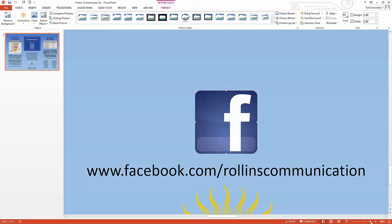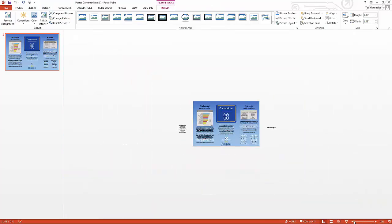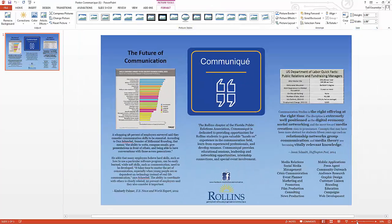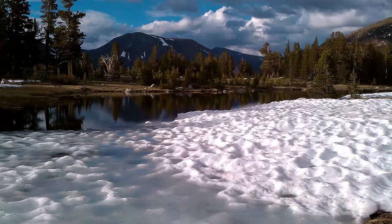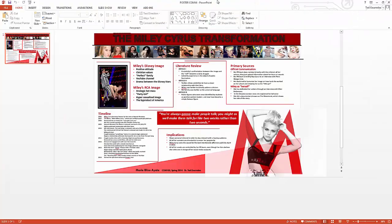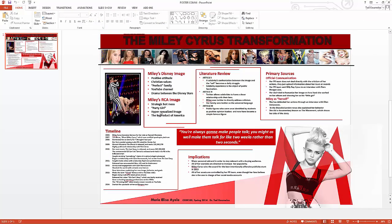Now I'm going to show you a couple other important pieces before we go into actual design. Here's a poster done by a student in an intro class on Miley Cyrus. It's just a draft, but it gives you a sense of the completely different ways you can organize things.